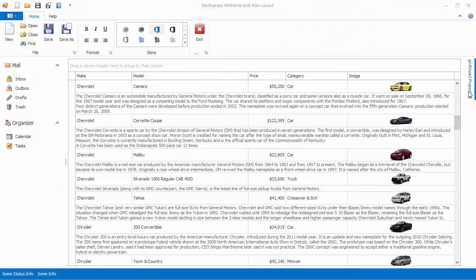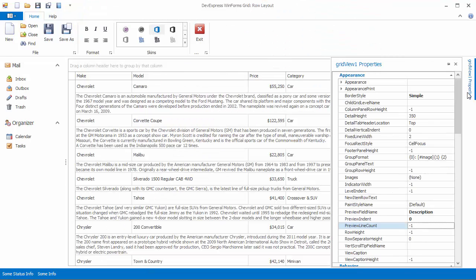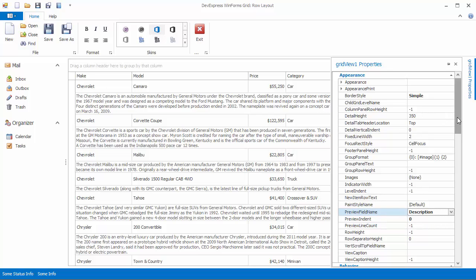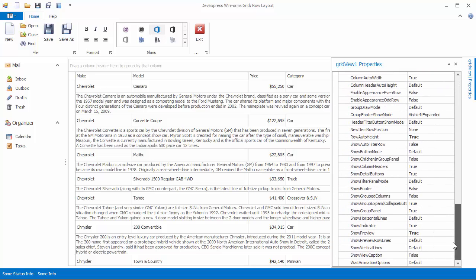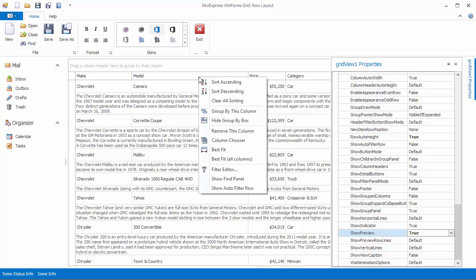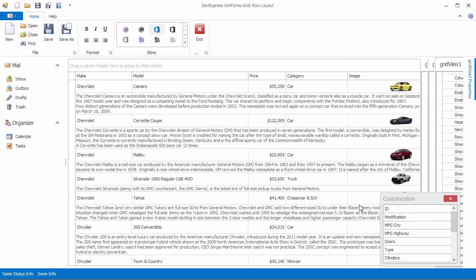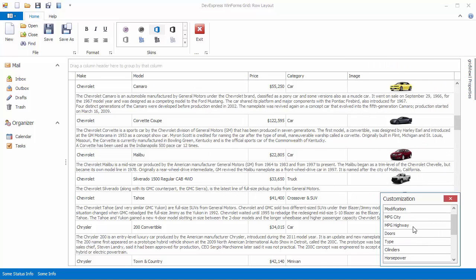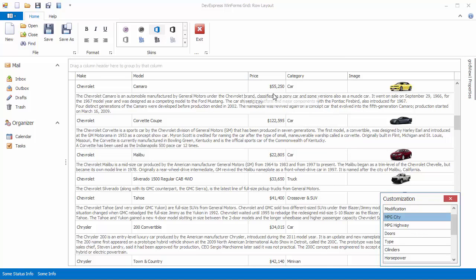Let's start with a grid control that has row preview sections enabled where you show values from the description field. We'll see how you can extend these preview sections with values from two more fields: MPG City and MPG Highway.